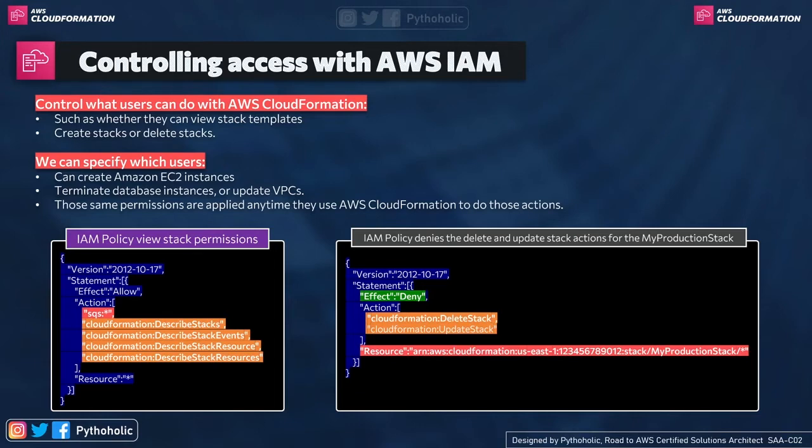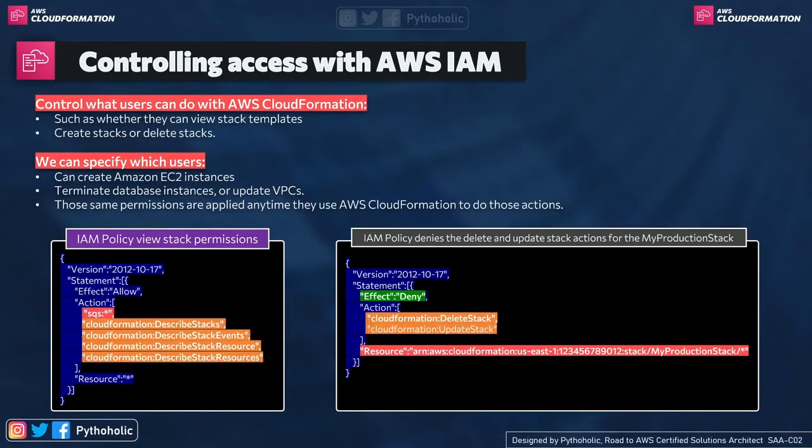So if I restrict its IAM policy or the IAM user that he cannot use EC2 or it cannot create an EC2 instance, even if it tries to do that using a CloudFormation template, it will not be able to do that. The same way we do it for the resources and templates as well.